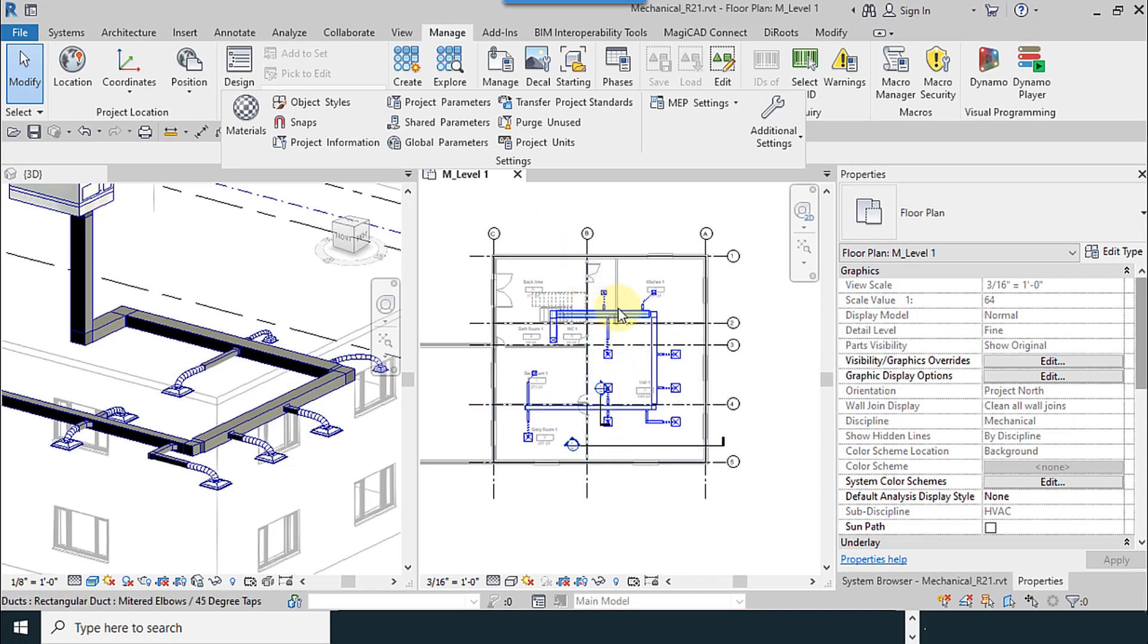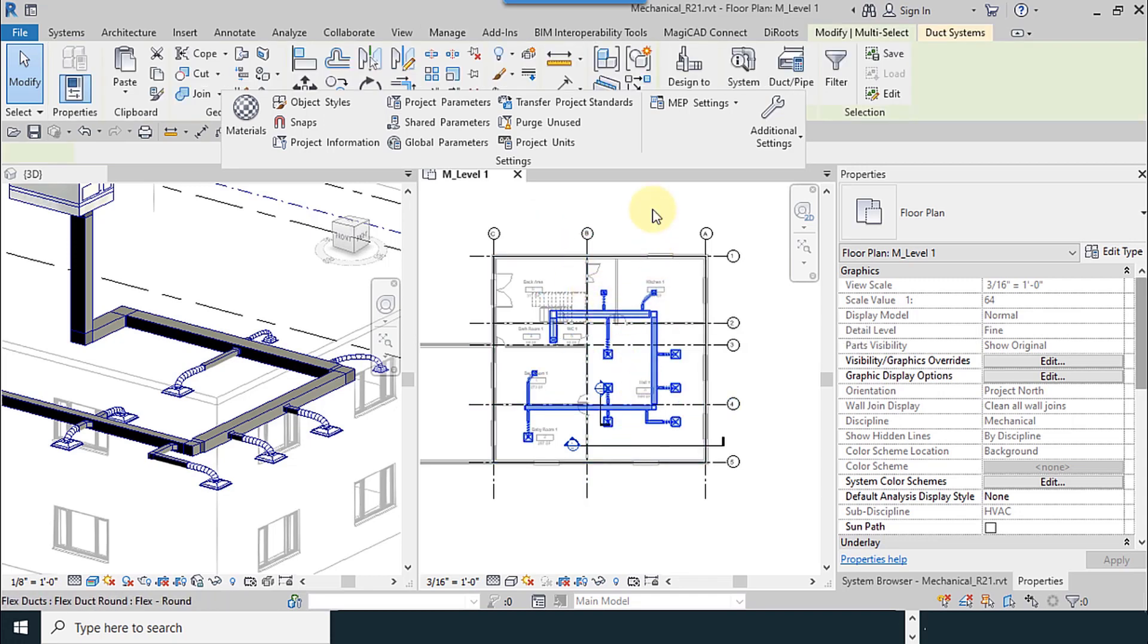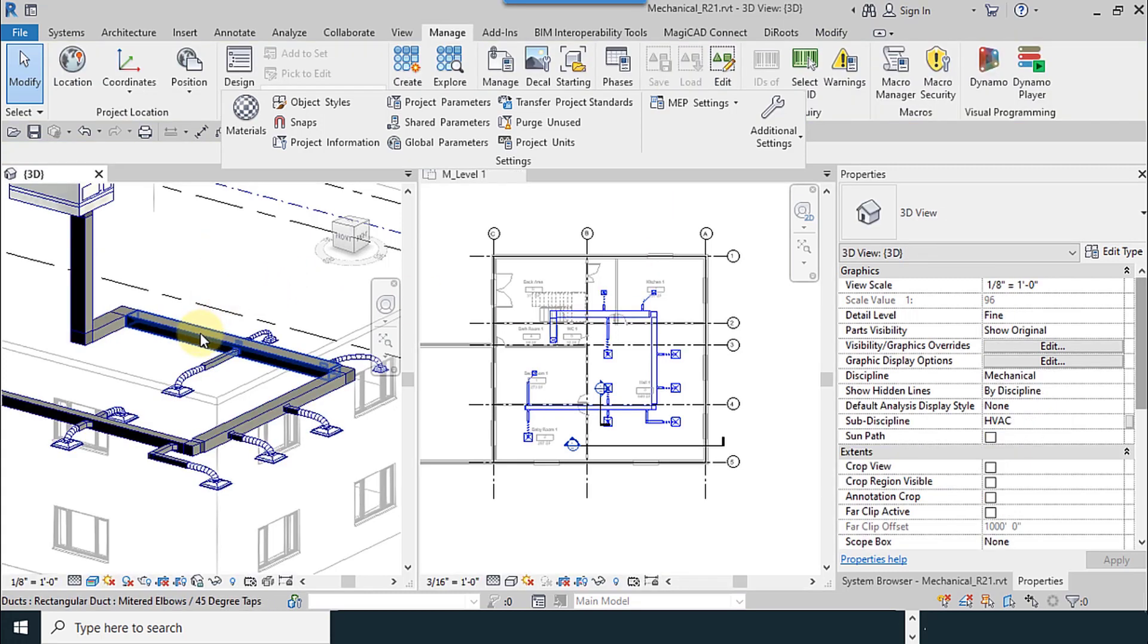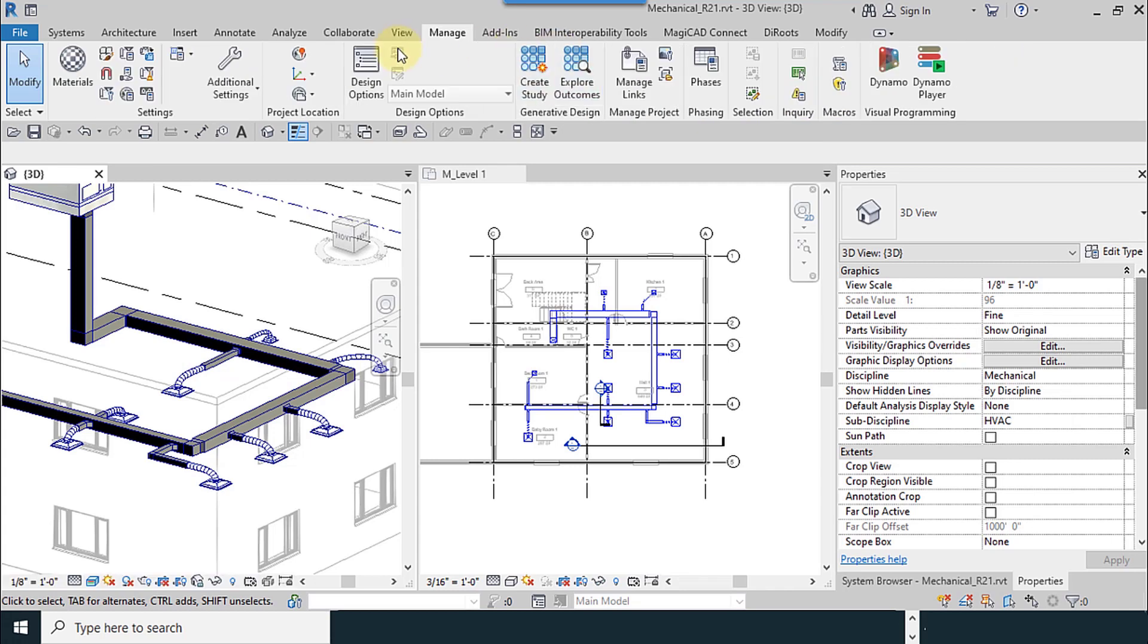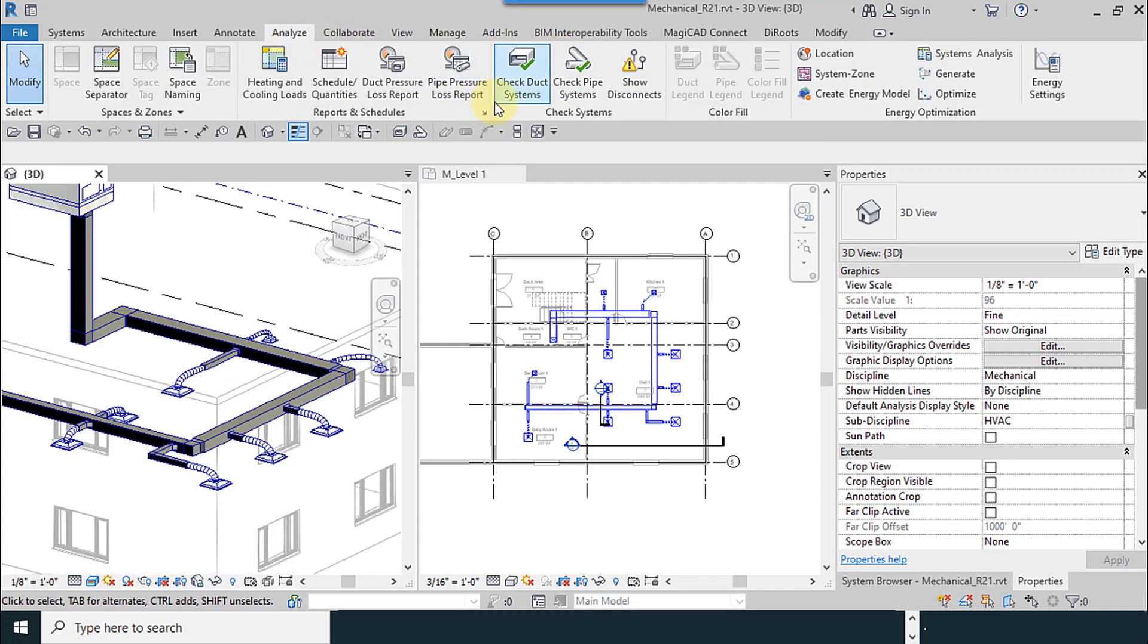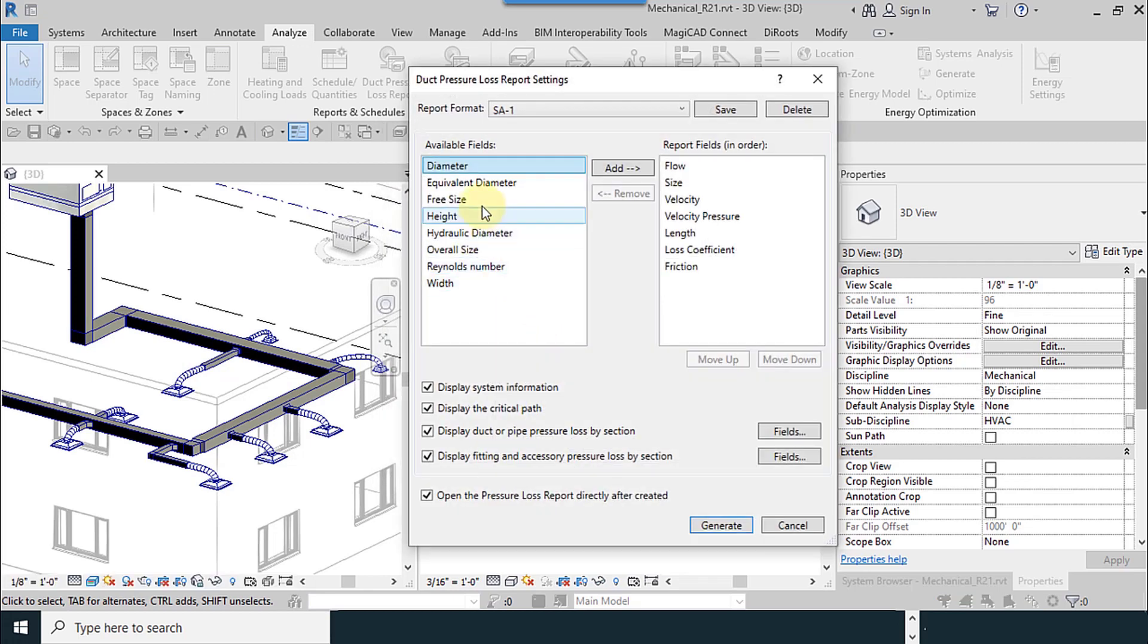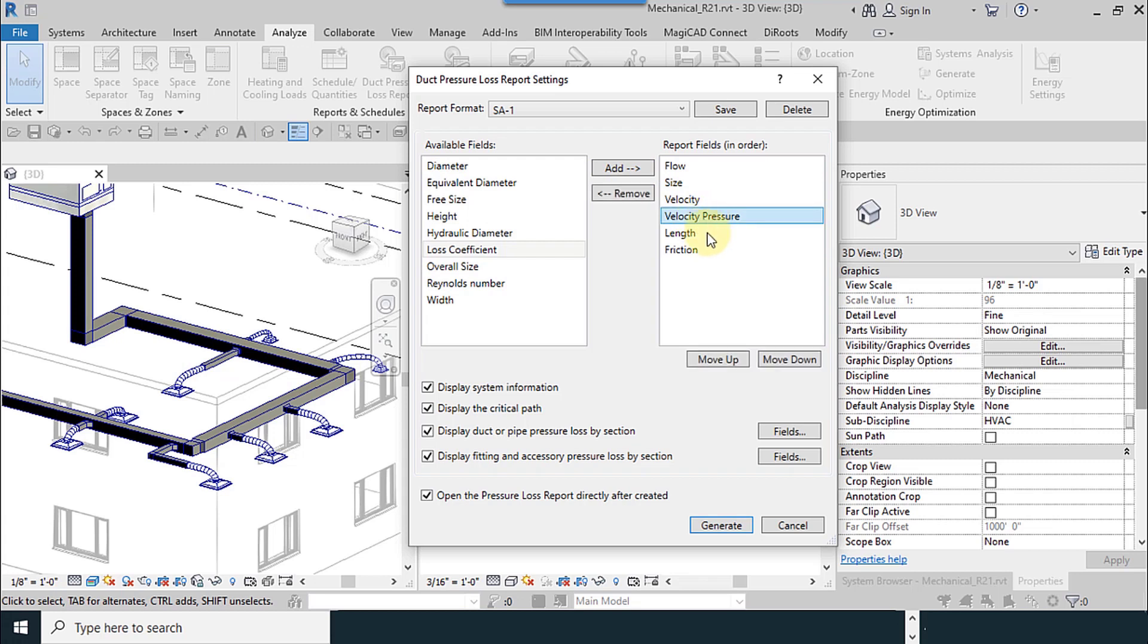Use okay. We can see this information. Before that, I use the tab to select all the system. Analyze, Duct Pressure Loss Report. I remove this again.